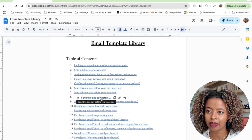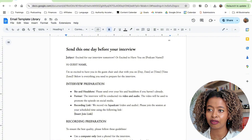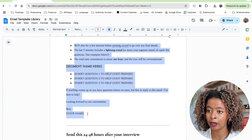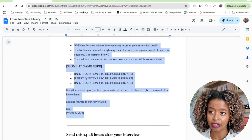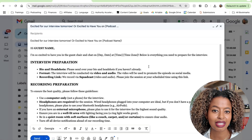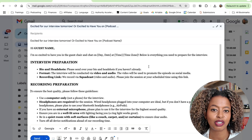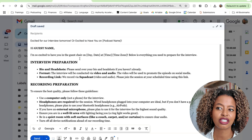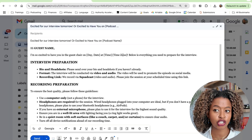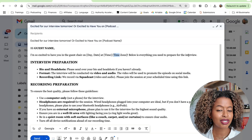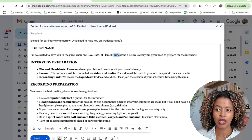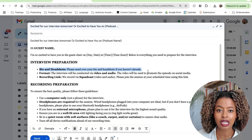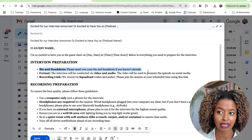This is the email template library we use in Emerging Voices. It has a set of templates you can use for your particular interview. Send this one day before your interview — feel free to copy it and use what you're seeing for your own interviews. The template starts: Hey, I'm excited to have you in the guest chair on such and such date and time — make sure you're clear on the time zone. Below is everything you need to prep for the interview.